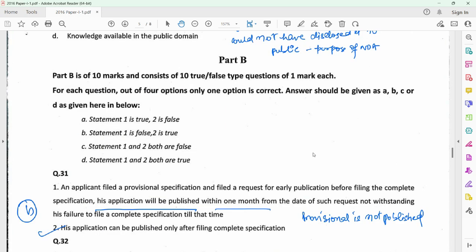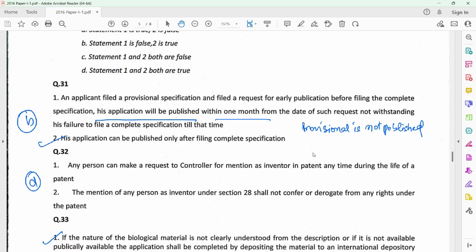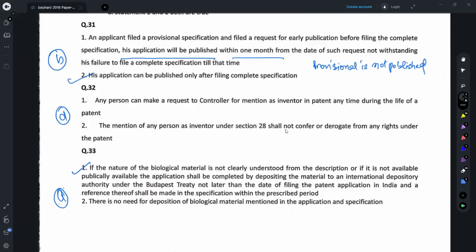For Part B, there are two statements given out of which maybe one could be true, or both could be true, or else both could be false. For question 31, you need to understand that a provisional application is never published. A provisional specification would not be published even if you file a request for early publication, and thus statement 1 is incorrect while statement 2 is correct, and thus option B should be the correct answer.